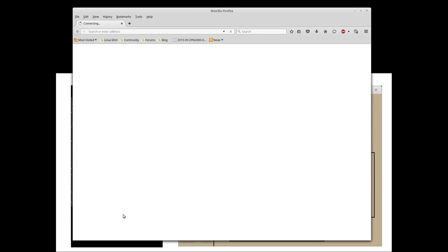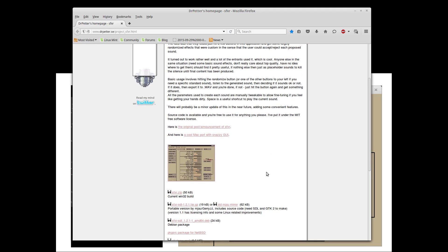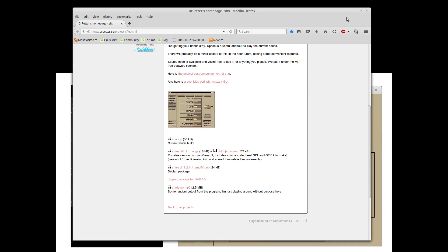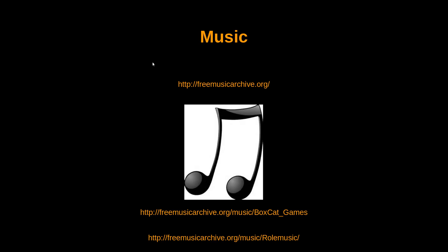For sound effects, Dr. Peters created a small application that works great for retro-style games. You can download it for Windows or Linux. You can just click the laser shoot button and it will create a random-sounding laser. The same goes for explosions, power-ups, and coin pickups. It's a cool free tool and any sounds you create with it can be used commercially as well.